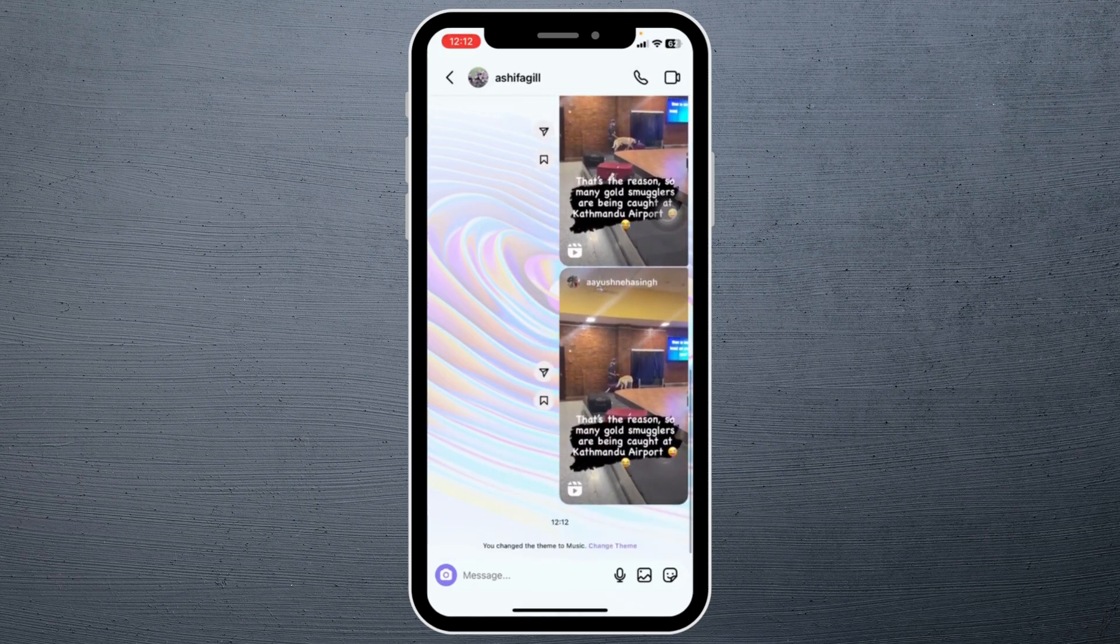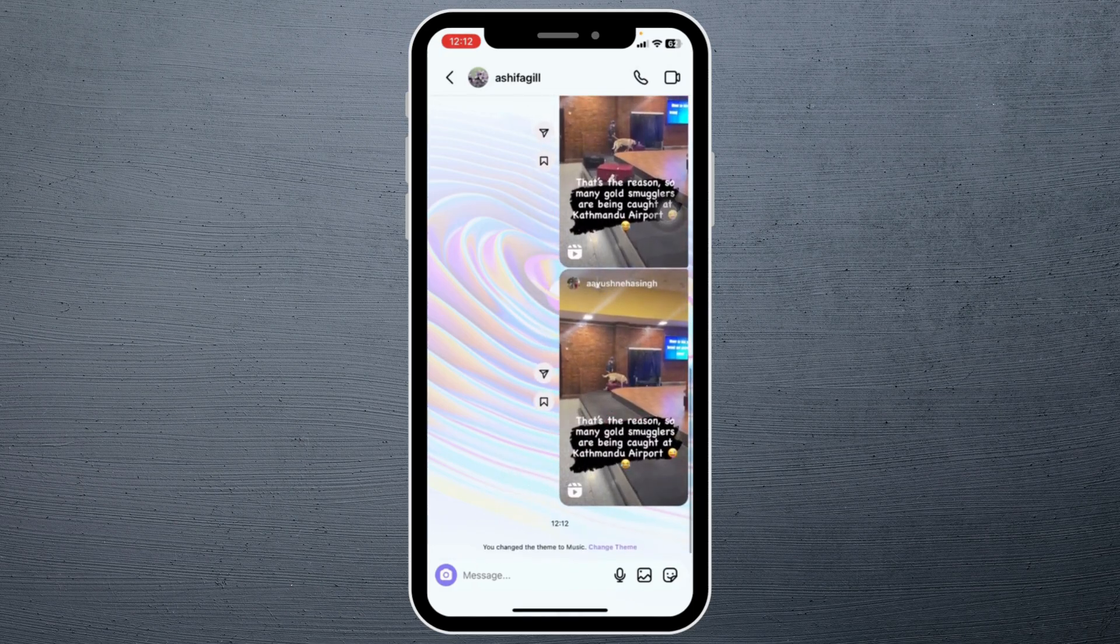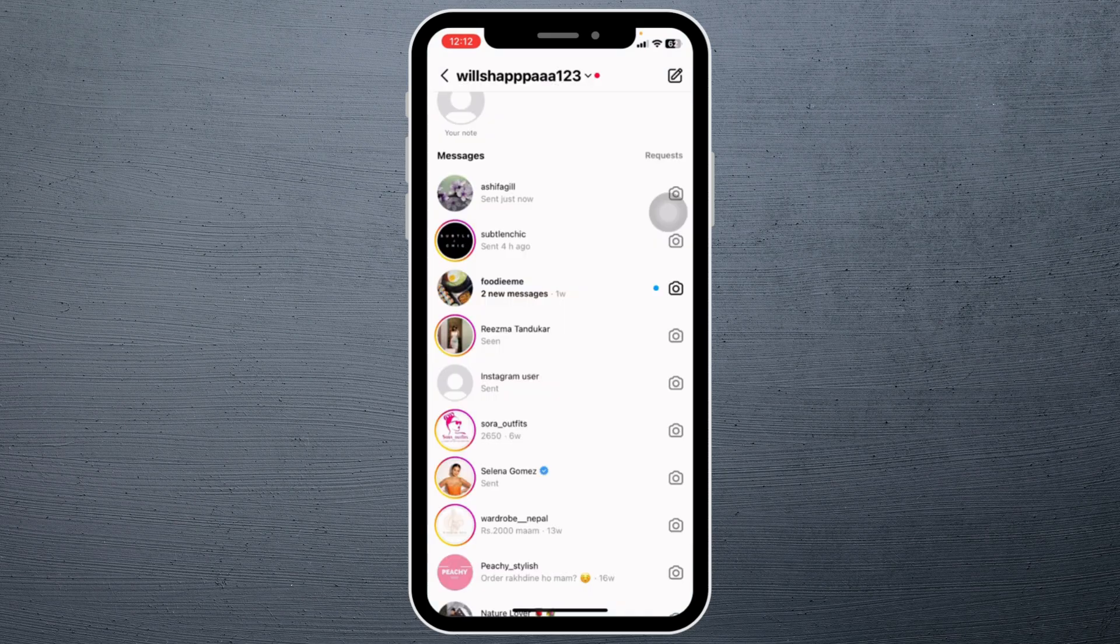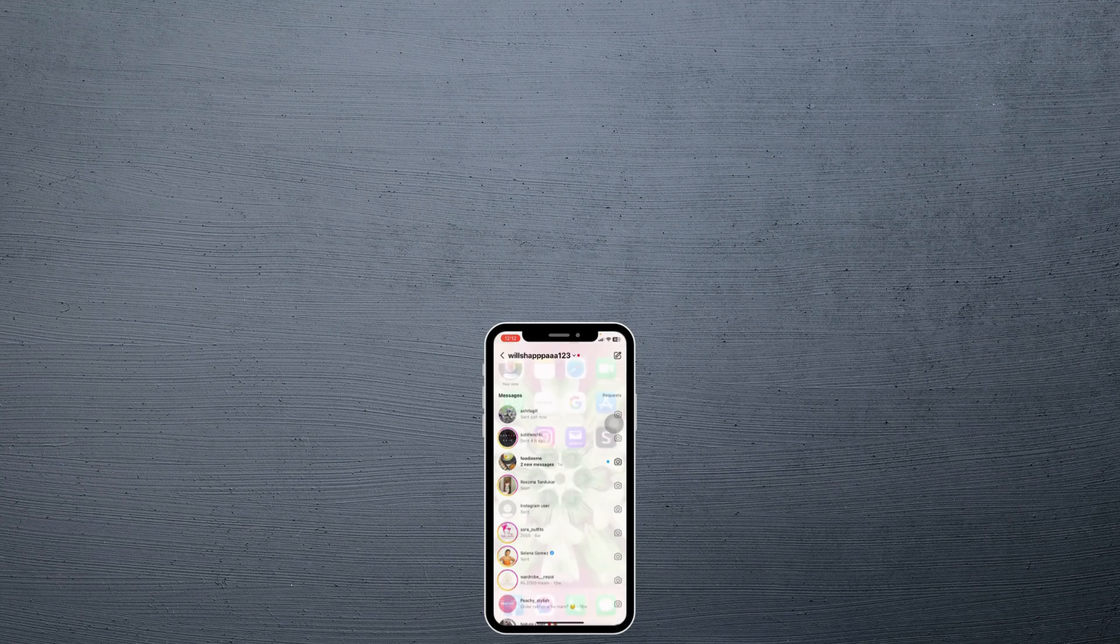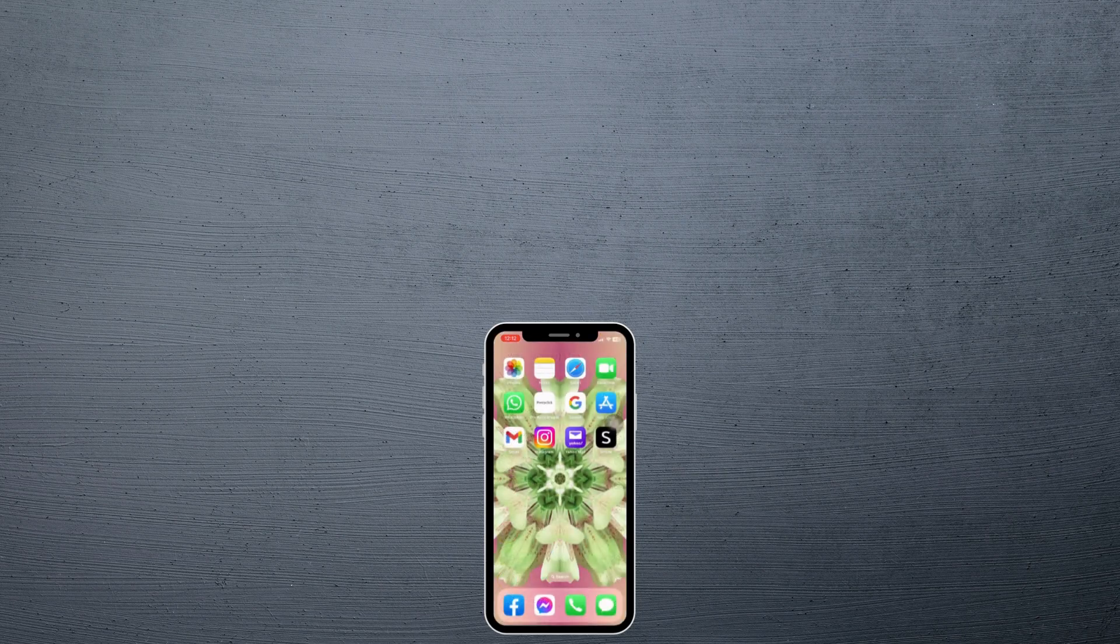So this is how you can easily change your theme on Instagram. By applying the same process you are able to change your theme for others as well. So this was all for this video. If you guys find this video helpful, don't forget to like, share, and subscribe. Thank you.